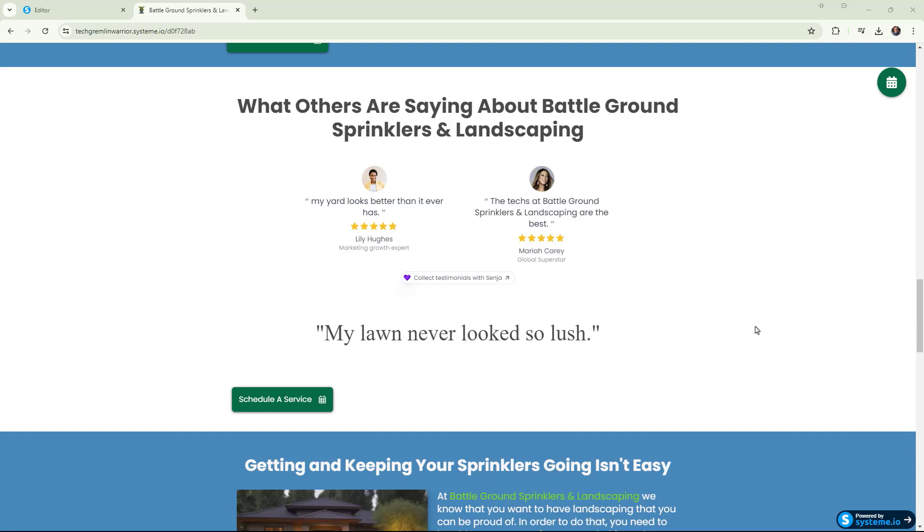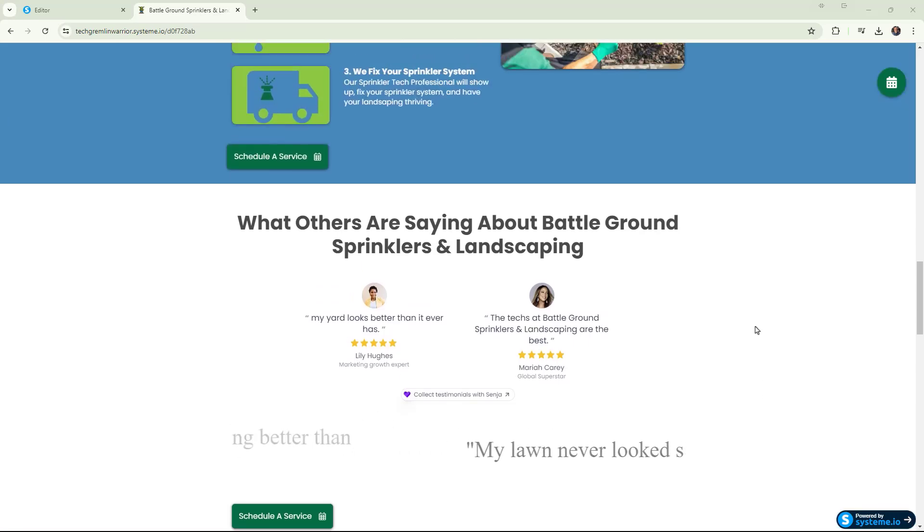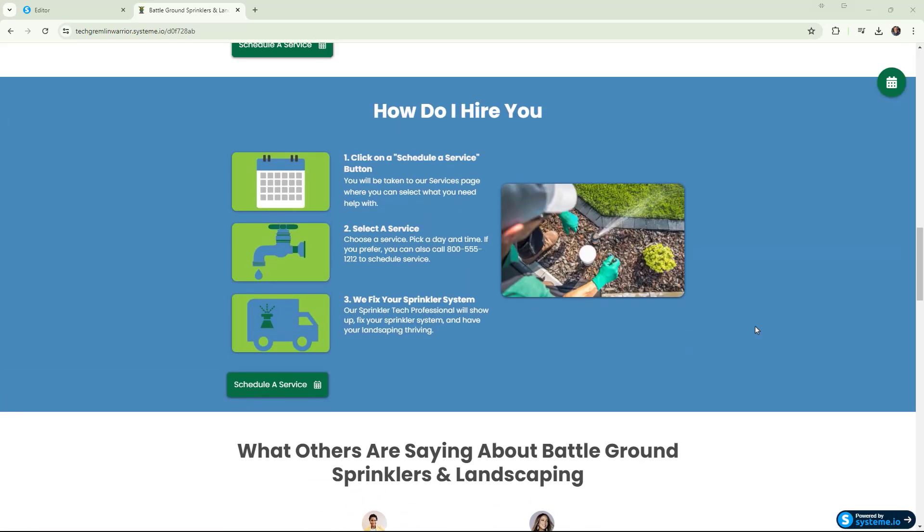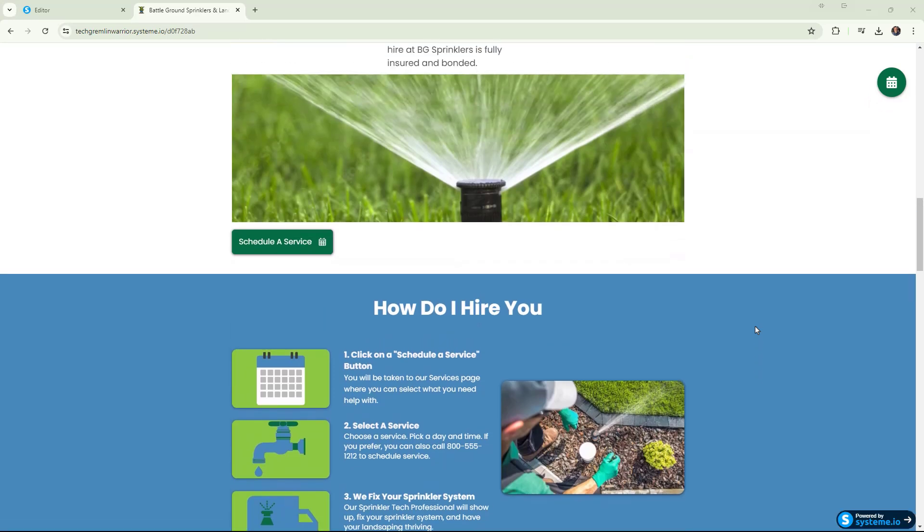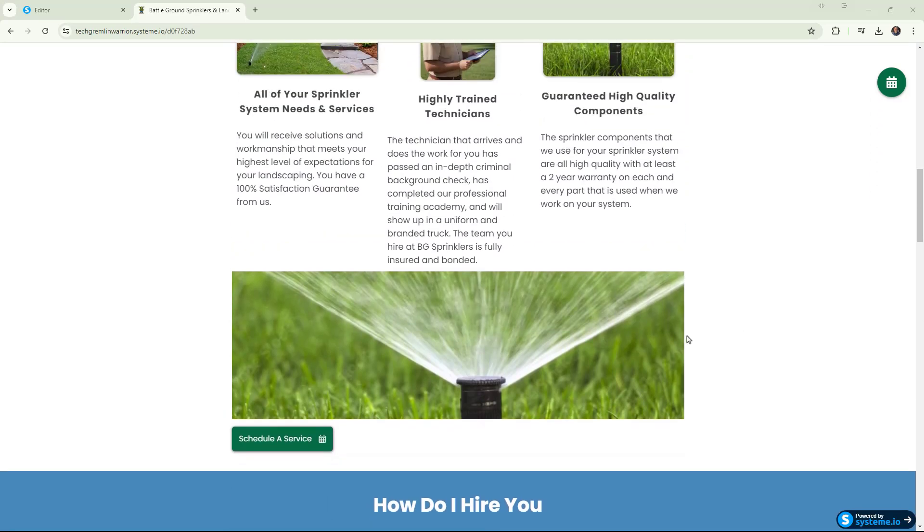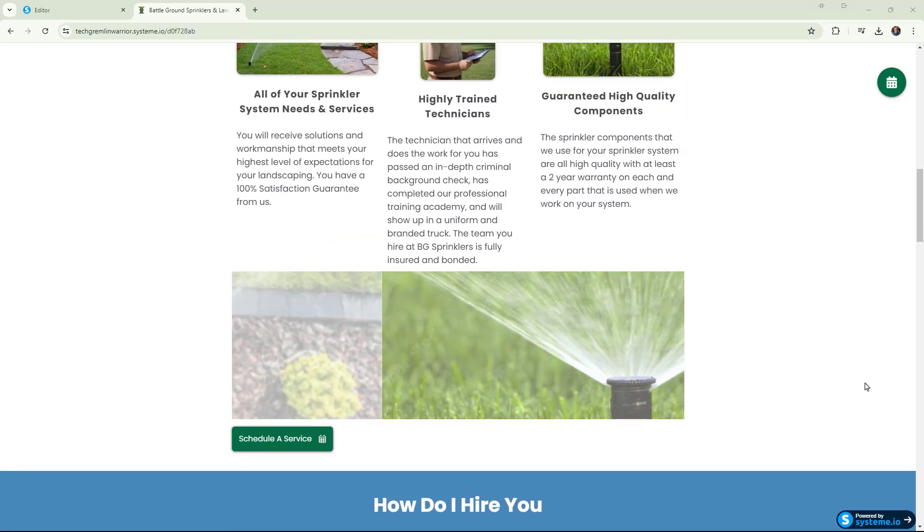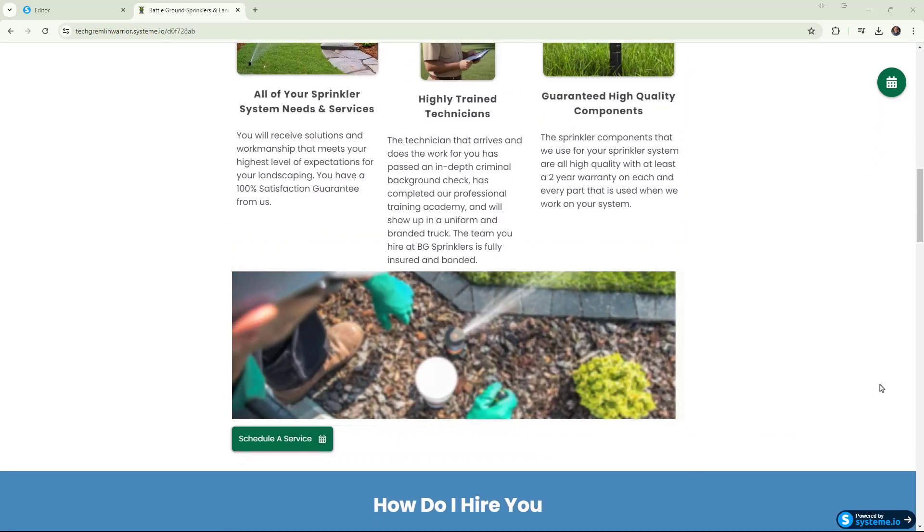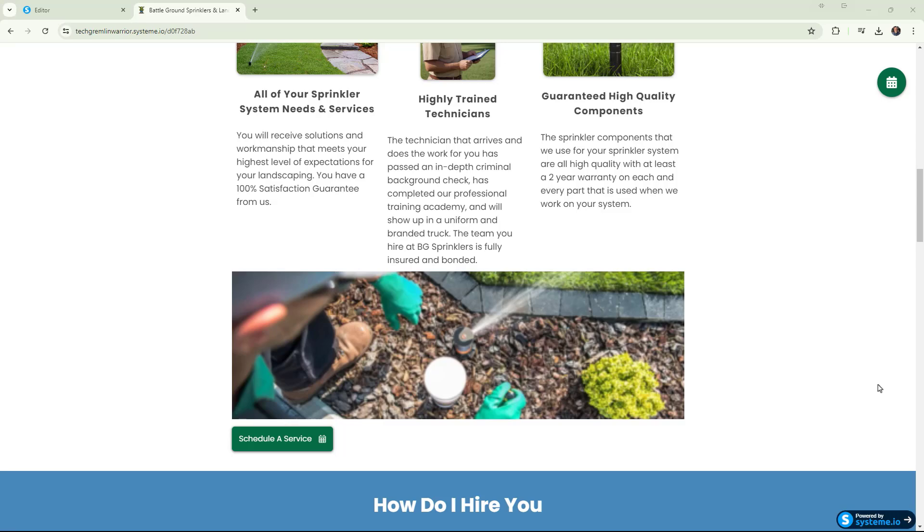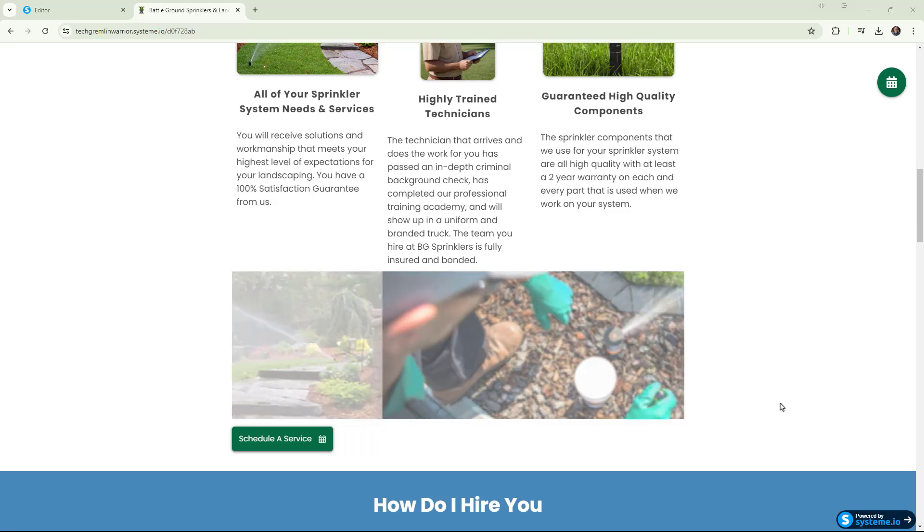So today what I want to show you is how to do one with images. If we scroll up here, right in here, we have one that is rotating through images automatically.